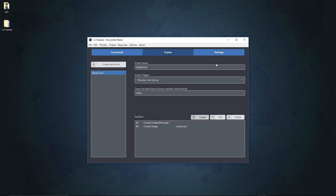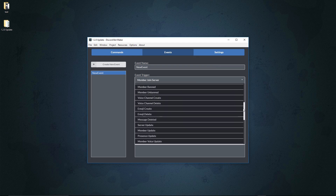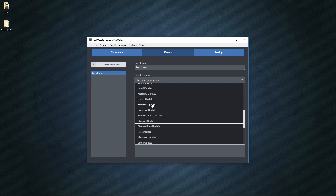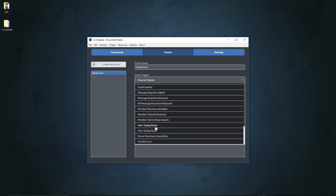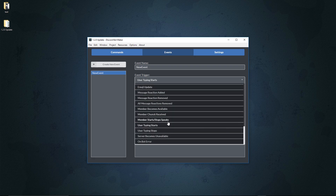There are now 24 more events covering every possible Discord API event in existence. This ranges from voice channel create and delete, to server update, member update, channel update — which lets you check for any channel changes — and other stuff such as when the user starts typing and stops typing, inserting a reference to them and the member that it occurs in. It's quite a lot so you can play around with that and see what you like.